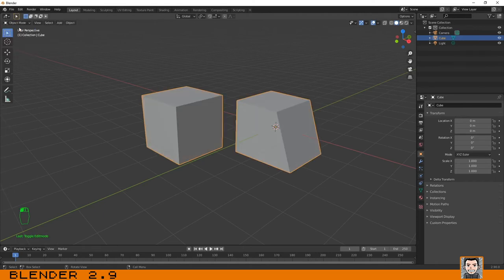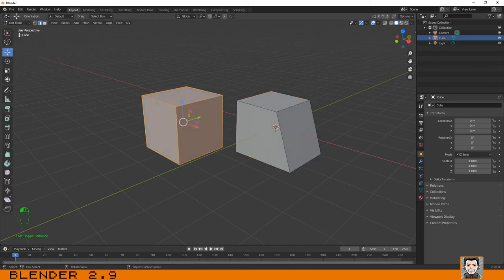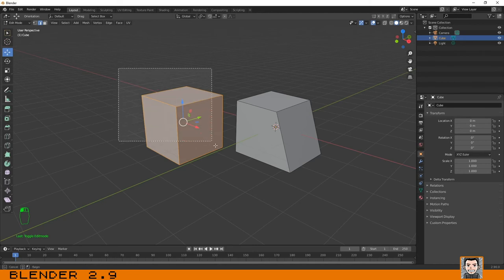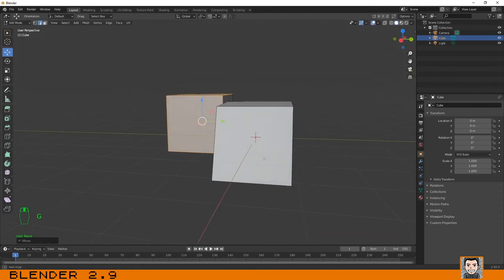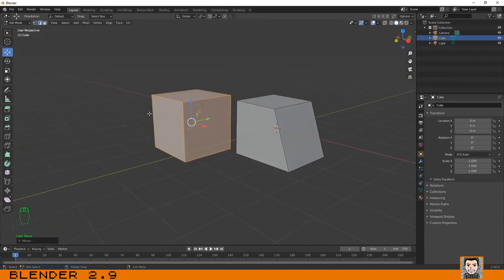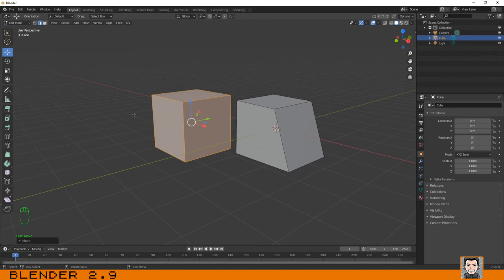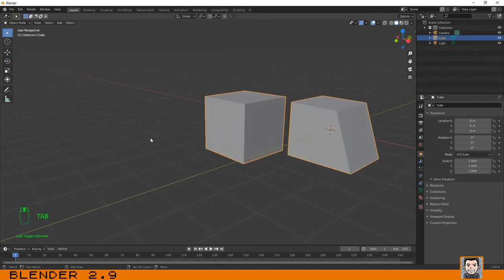If I go to object mode and click on one object it will select both objects. That's because they are basically two different objects but they belong to the same object because I created them inside edit mode. This is important for you to understand. I will repeat the process.